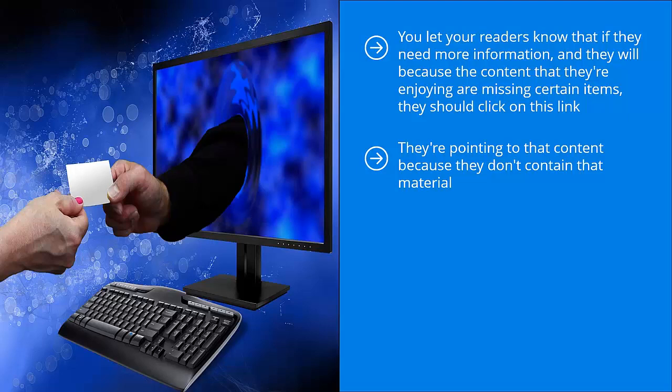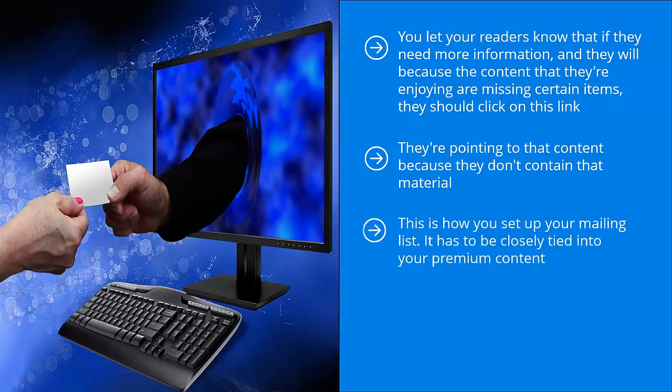For those extra materials, they have to sign up. It's absolutely free. It doesn't cost them a dime, but they need to sign up to your mailing list. This is how you set up your mailing list. It has to be closely tied to your premium content.